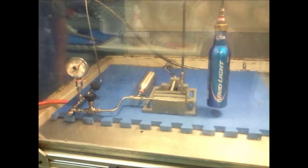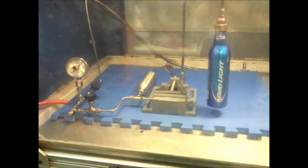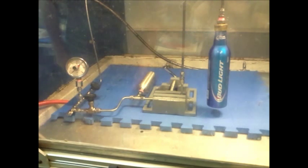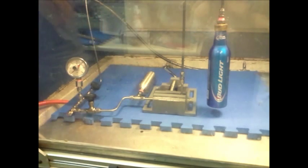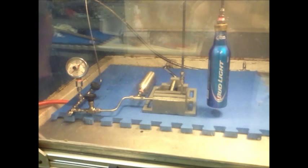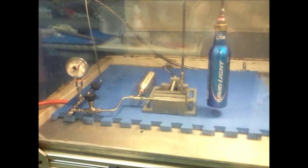We have set up a standard burst test using a system filled with water and pressurized with compressed air. We will pressurize the system slowly until the can bursts.